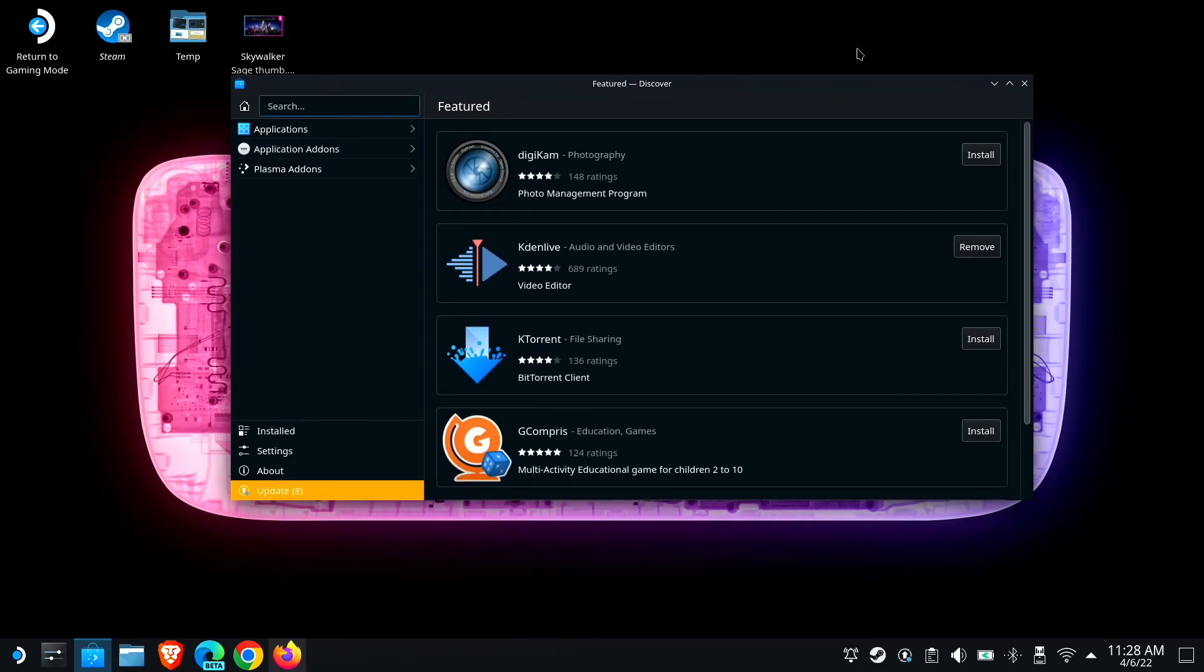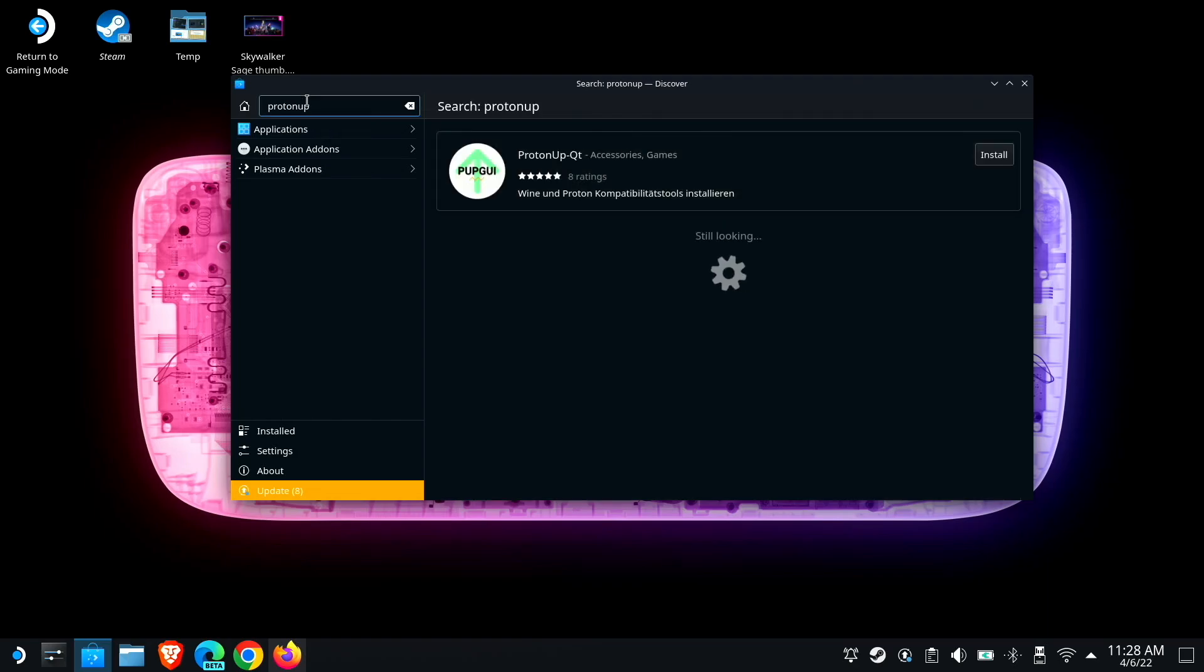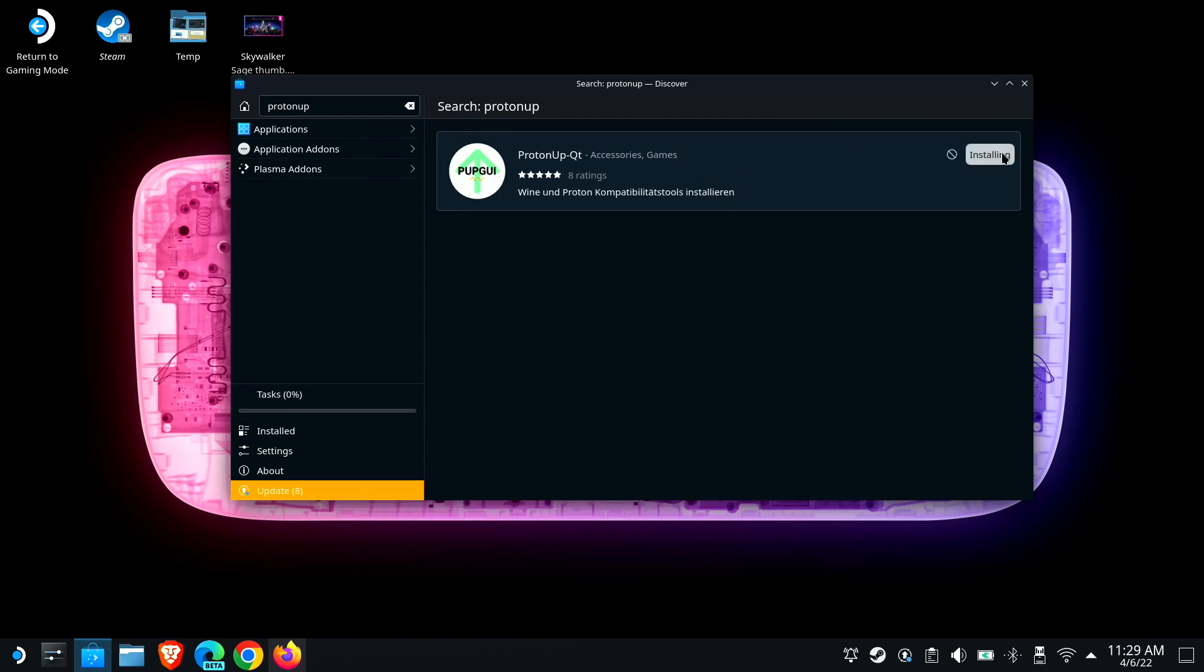And this is distributed via Flatpak, which is becoming an increasingly popular way of packaging and distributing software. So we are just going to search for Proton Up. And we're going to get Proton Up Qt. And we're just going to install it. That's it.